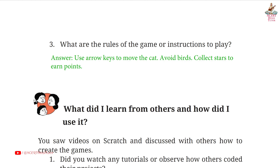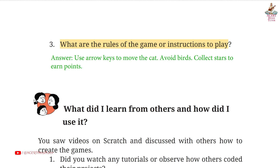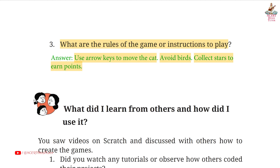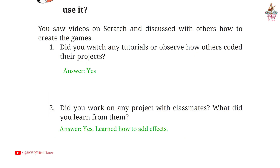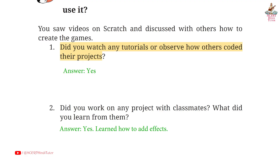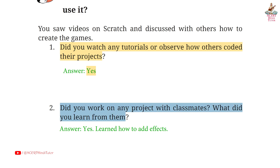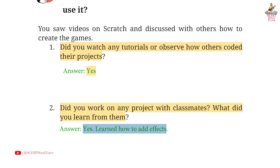Page 98. Question 3: What are the rules of the game or instructions to play? Answer: Use arrow keys to move the cat. Avoid birds. Collect stars to earn points. Question 1: Did you watch any tutorials or observe how others coded their projects? Answer: Yes. Question 2: Did you work on any project with classmates? What did you learn from them? Answer: Yes. Learned how to add effects.